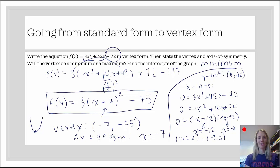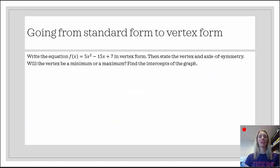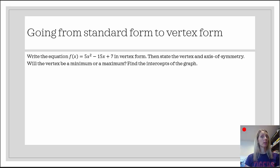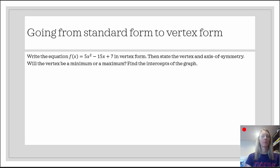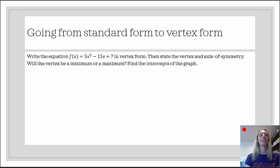Let's look at the next example. In our next example, we want to write the equation f of x equals 5x squared minus 15x plus 7 in vertex form, then state the vertex and the axis of symmetry, and decide whether it will be a minimum or a maximum. We're doing the same thing we just did. If you feel comfortable, pause the video, see if you can answer all parts and check back with me. Otherwise, welcome back — let's go.